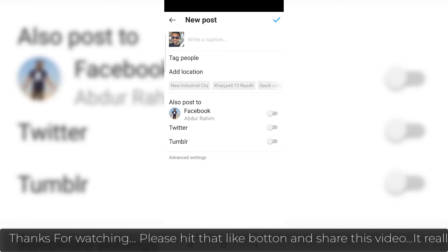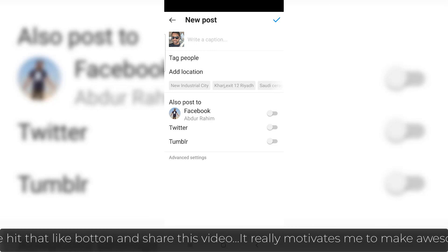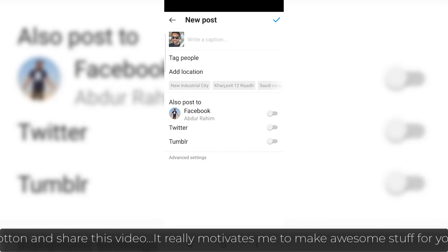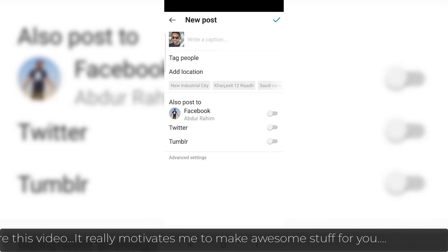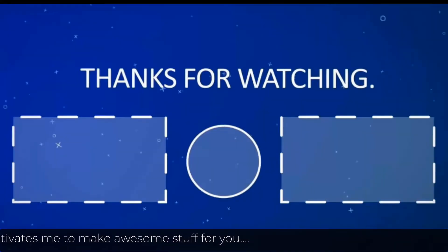So that's it for now. Thanks for watching my video. See you in the next one. Peace.